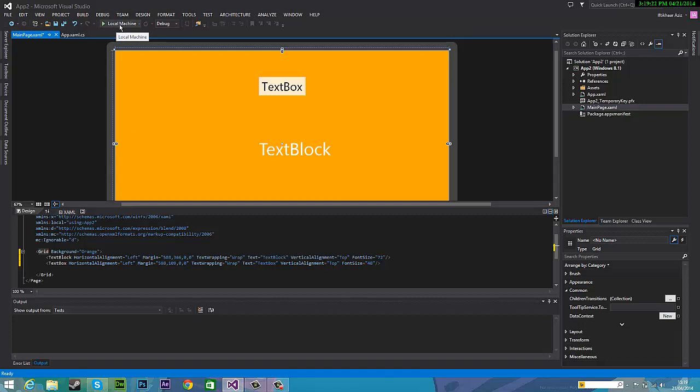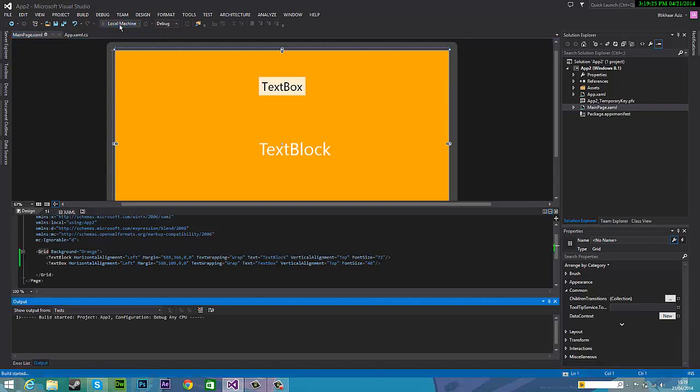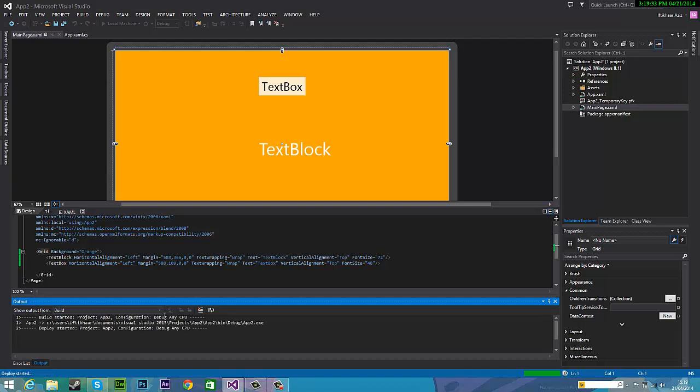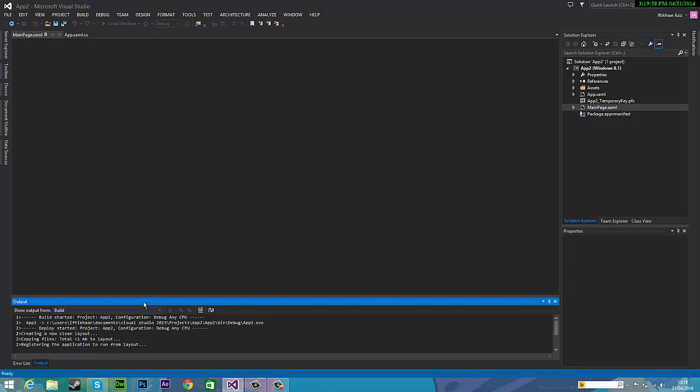You can also press F5 and we can see our app. So it's loading as you can see at the bottom build is starting. Deploy succeeded and here we are.